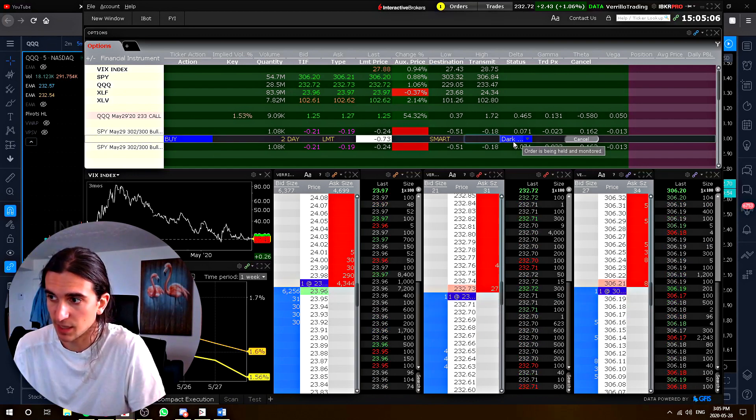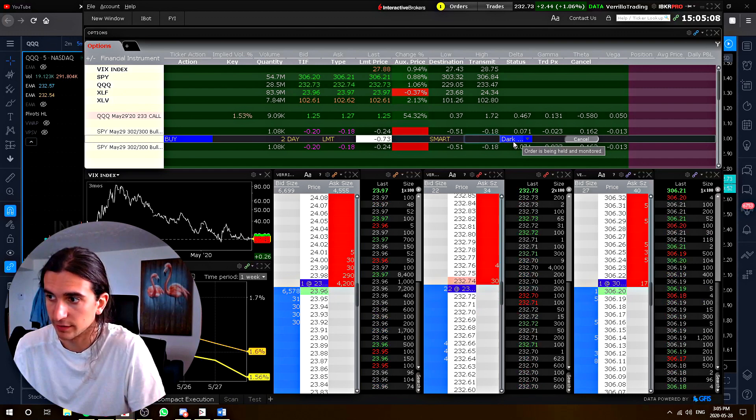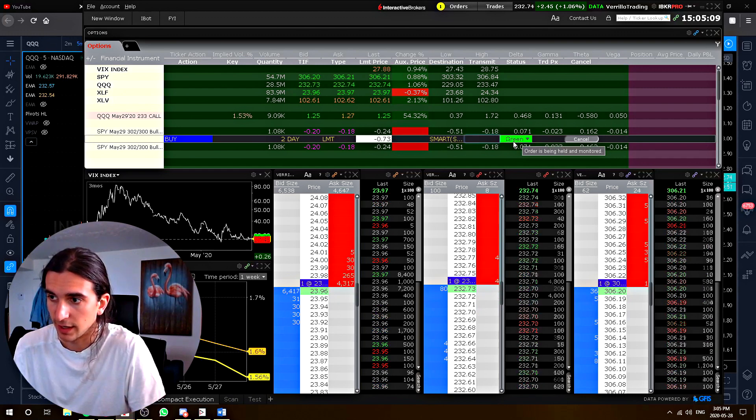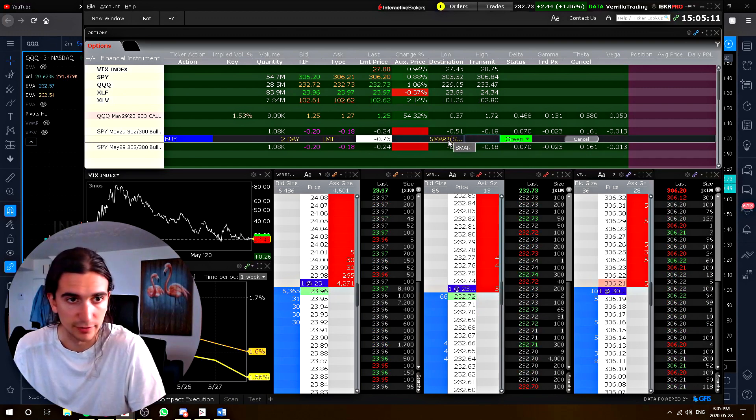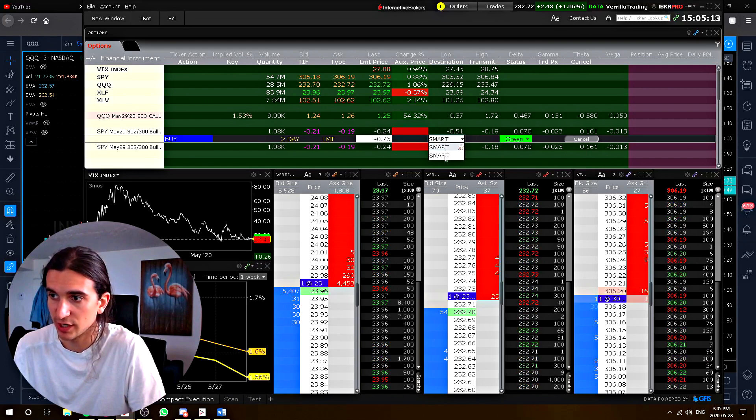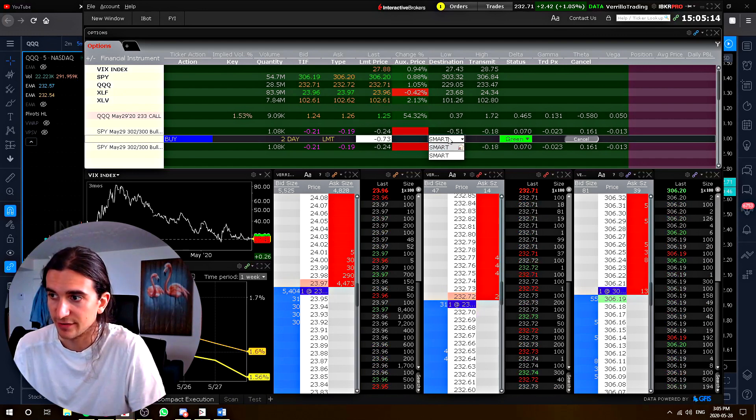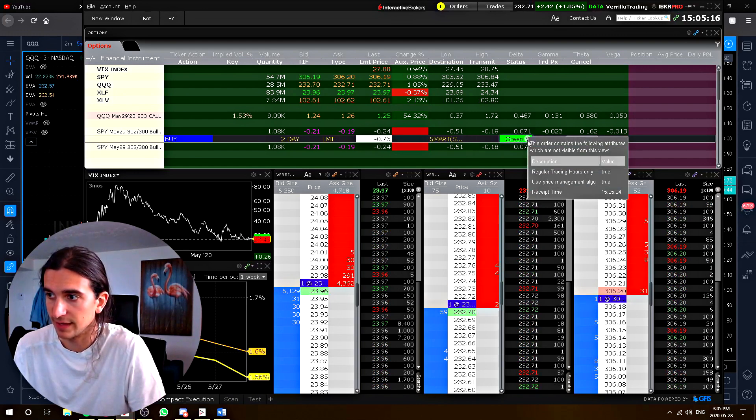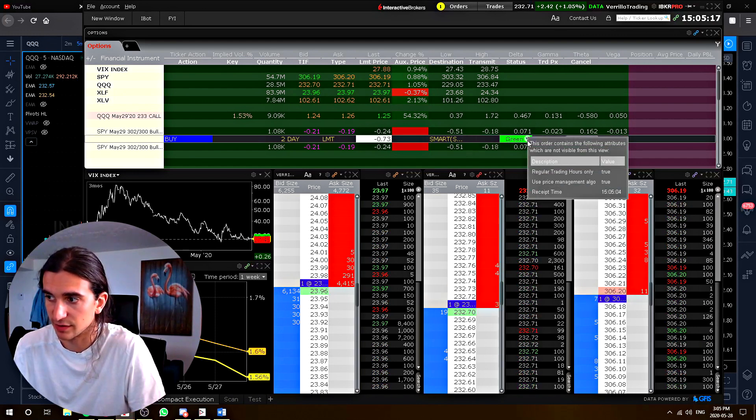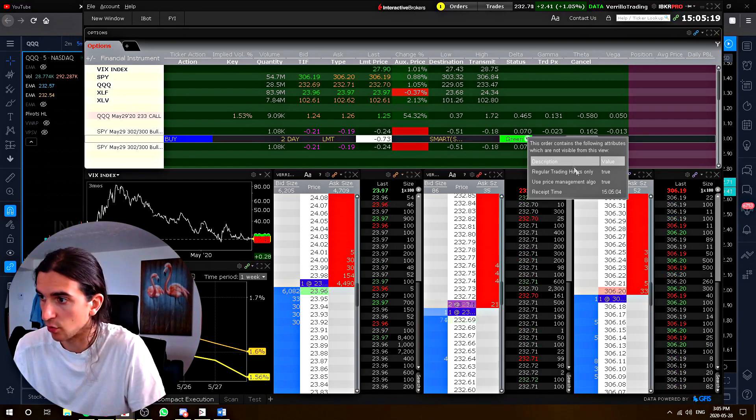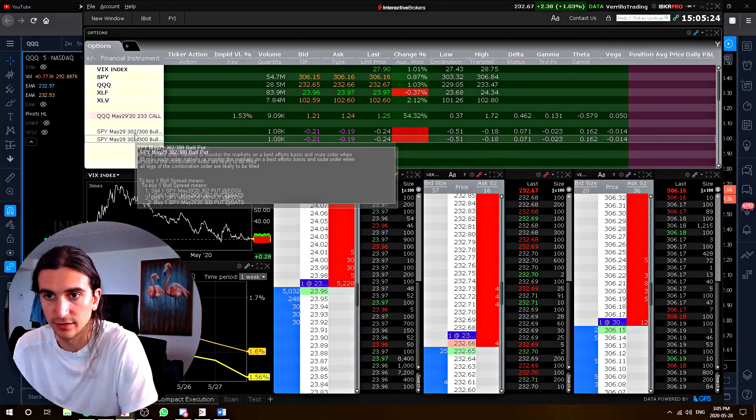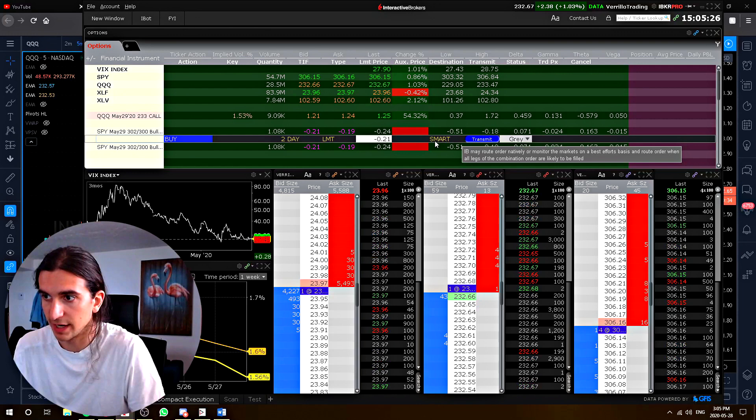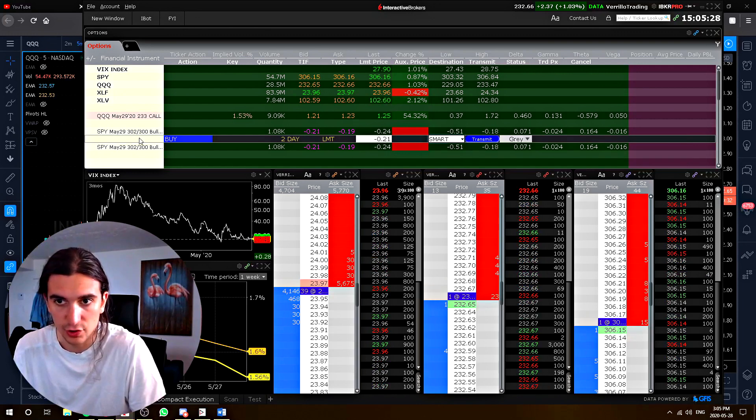You'll see that it takes a couple of seconds to go live on the market. And now it's live and it's on smart and there's no exchange you can change it to. In fact, you can't move it to anything else other than smart. It will show you info about your order here. You basically can't route those orders on anything else but smart.